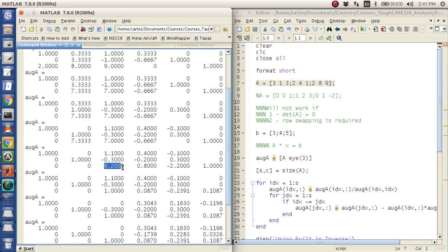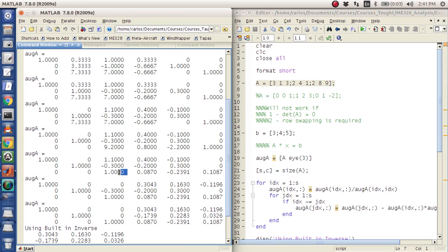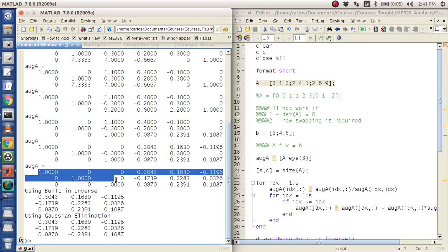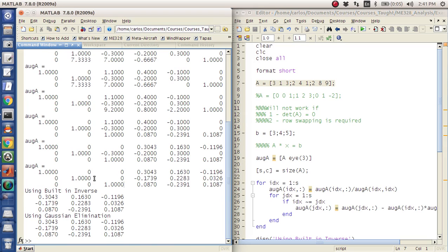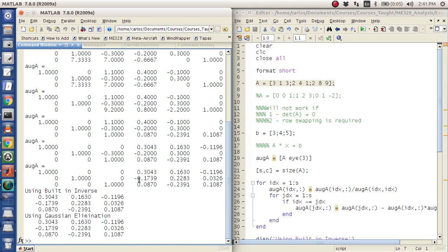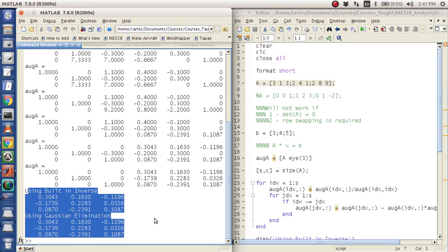So then you look at the third pivot column here, you take 9.2, divide the entire row by 9.2, you get a 1 here, and then you hit the top row, the middle row, and what you're left with is the identity matrix on the left and then you're left with this weird matrix on the right. And it turns out that weird matrix on the right is actually the inverse.